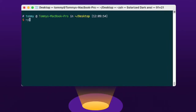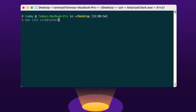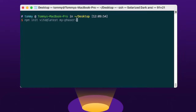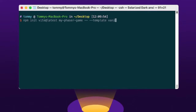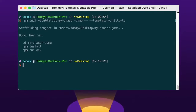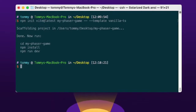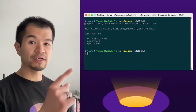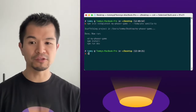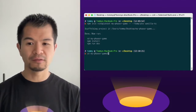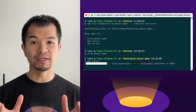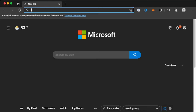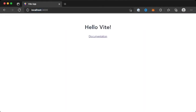In your terminal, type: npm init vite@latest. I'm going to call it My Phaser Game — this is the name of the project we're going to make. Then we give it a template, and depending on which version of npm you have, you may have to do dash-dash or just dash-dash template. Then cd into the directory: cd my-phaser-game. Then do npm install. And then after this is done, you can just do npm run dev. You can go to the browser at localhost:3000 and see that everything is working with the basic template file.